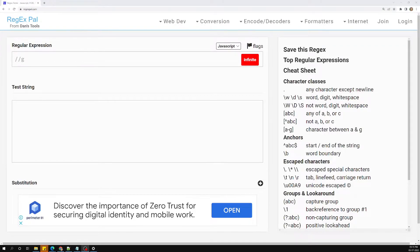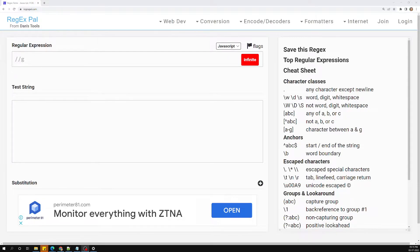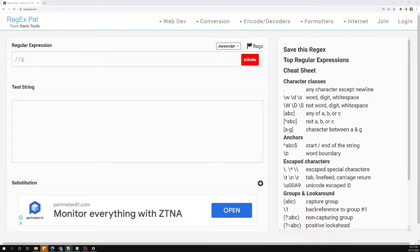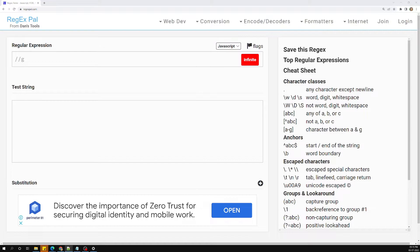Hi friends, this is Leela. Welcome to my channel Leela WebDev. In this video we will learn about unicode characters — specifically, how we can write unicode characters in regular expressions. But before that, let's have an introduction to unicode: what it is and how it is useful in computers.